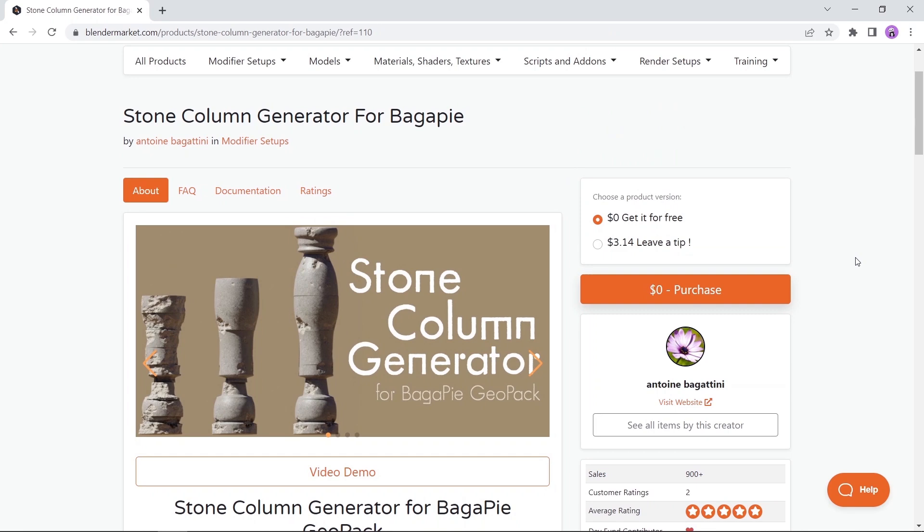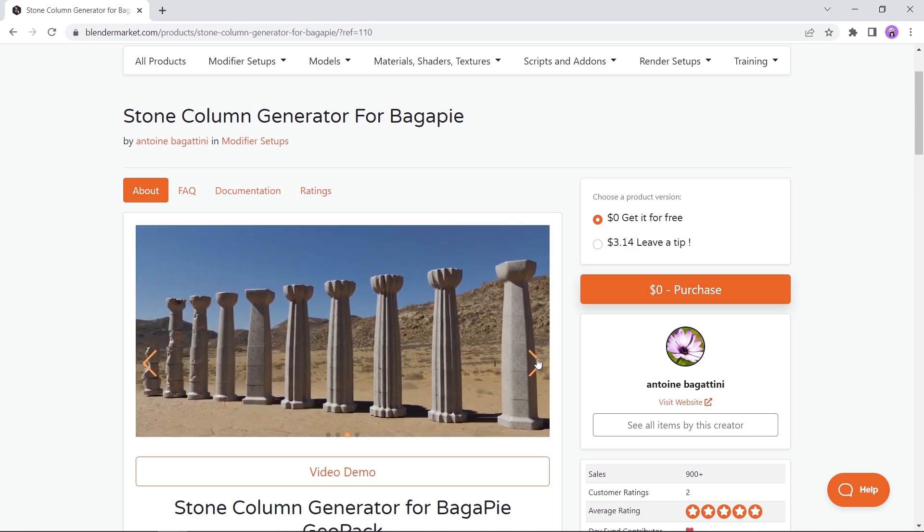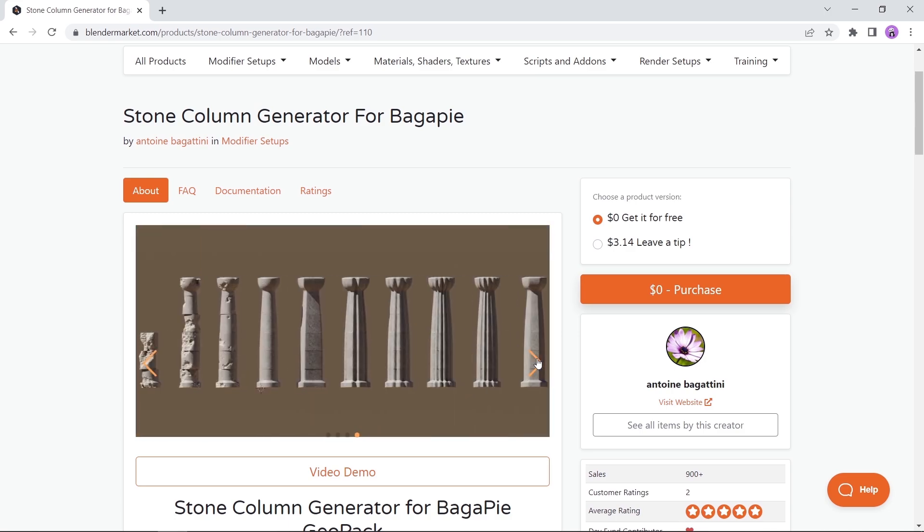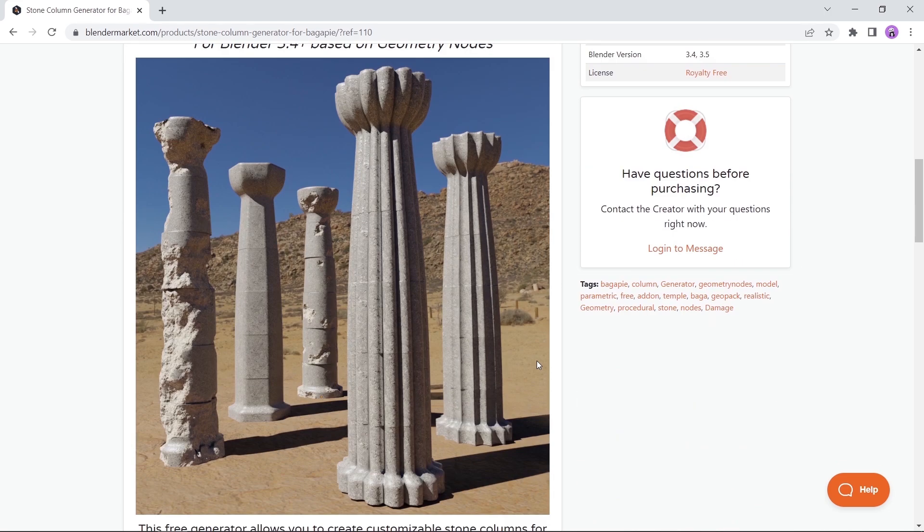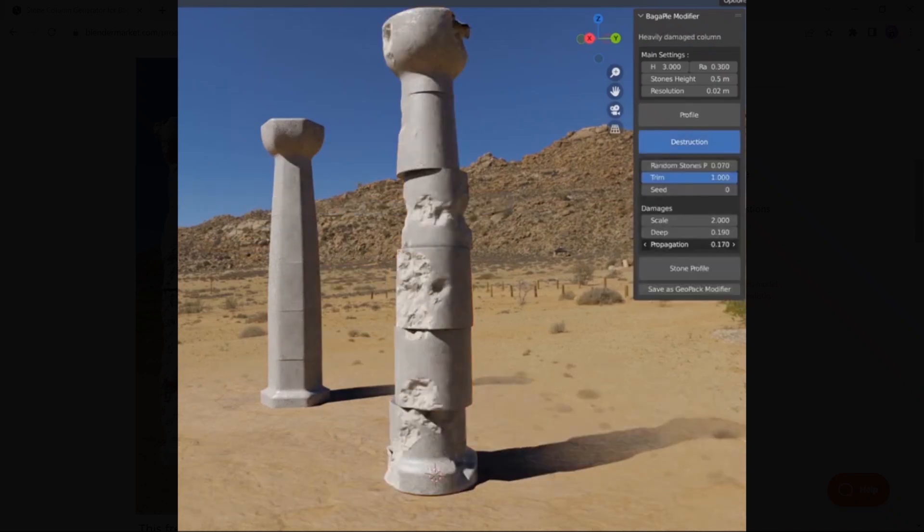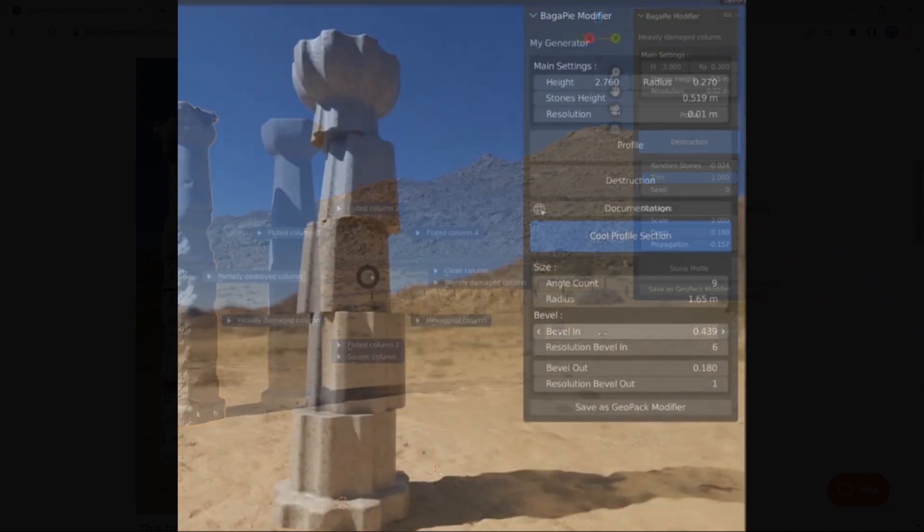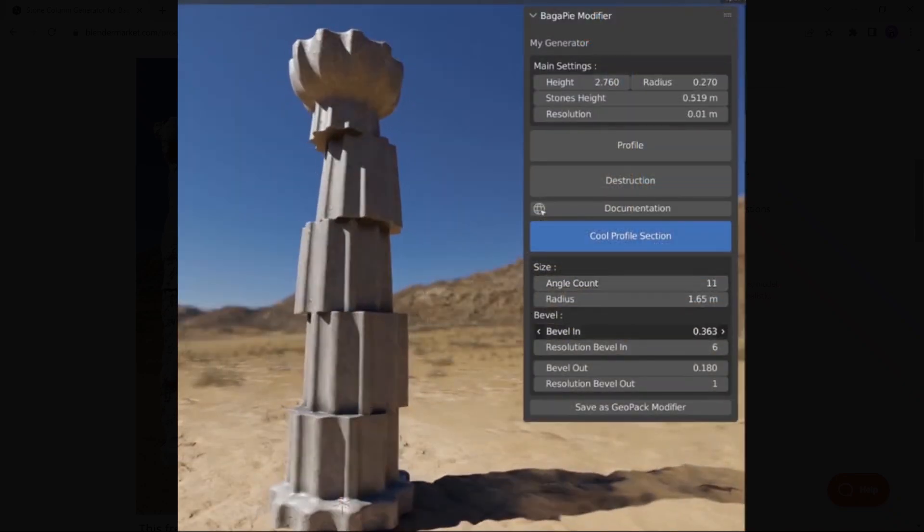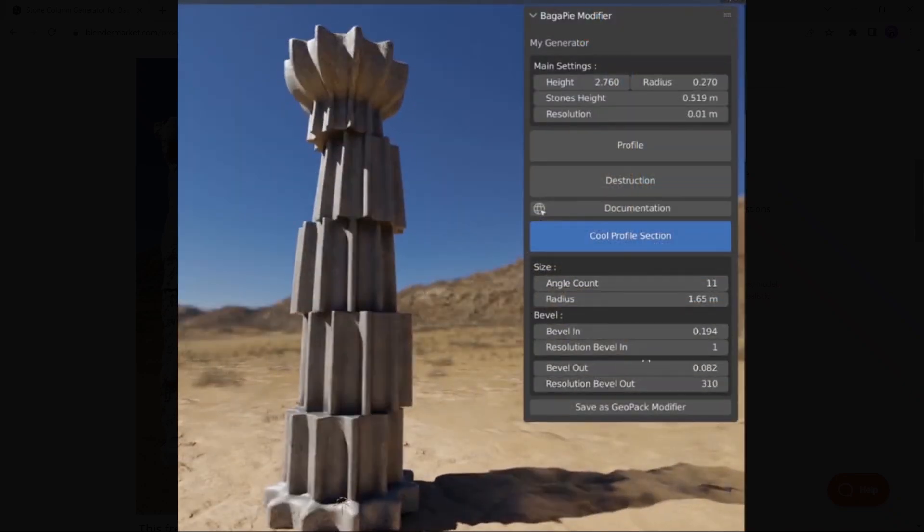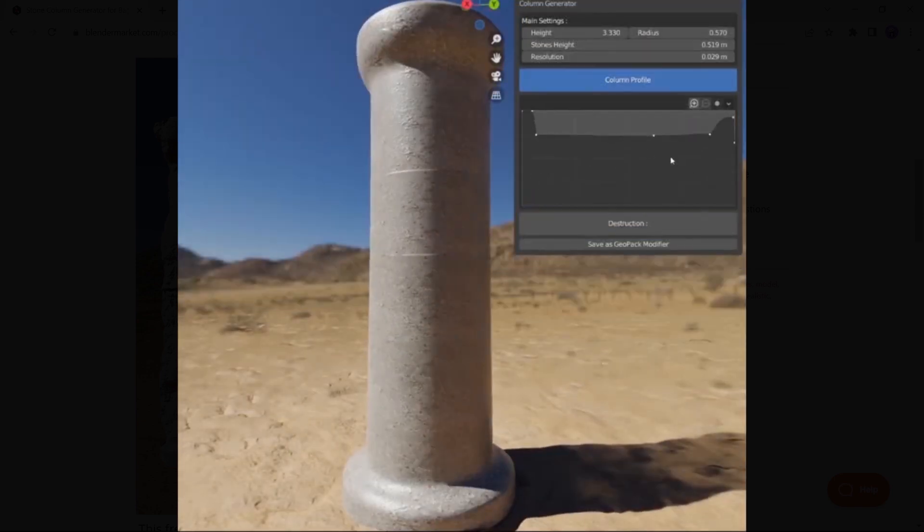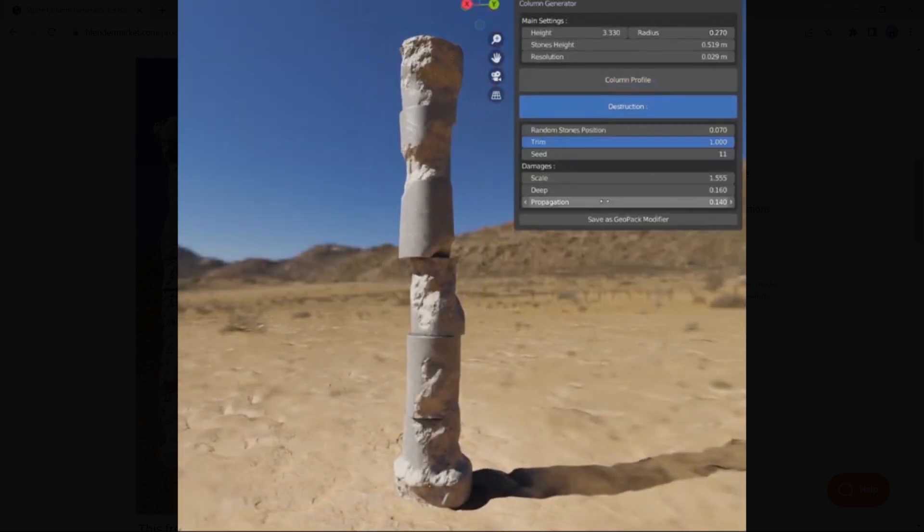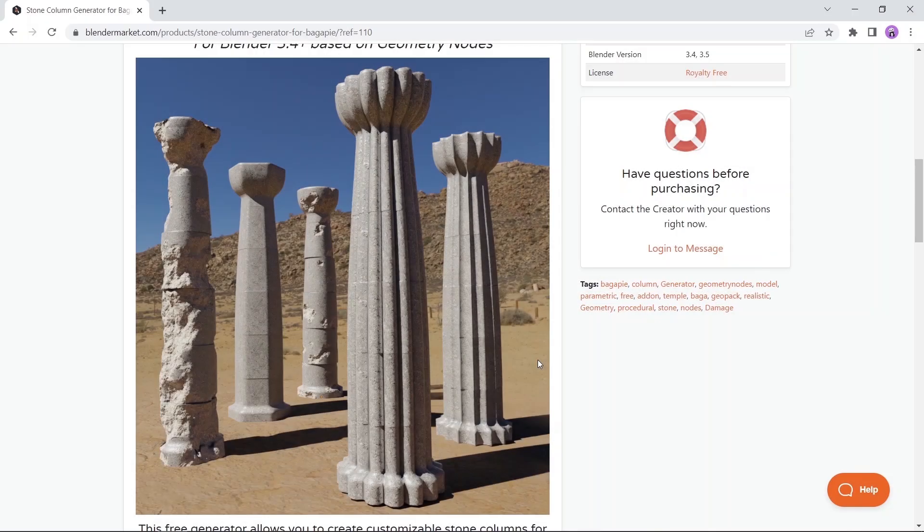The Stone Column Generator, a fine branch from the BargaPi add-on, can help you generate stone columns and manipulate them to fit in any environment you're working on. This tool is available for free on the market. You also need the main BargaPi add-on with it, which is also free.